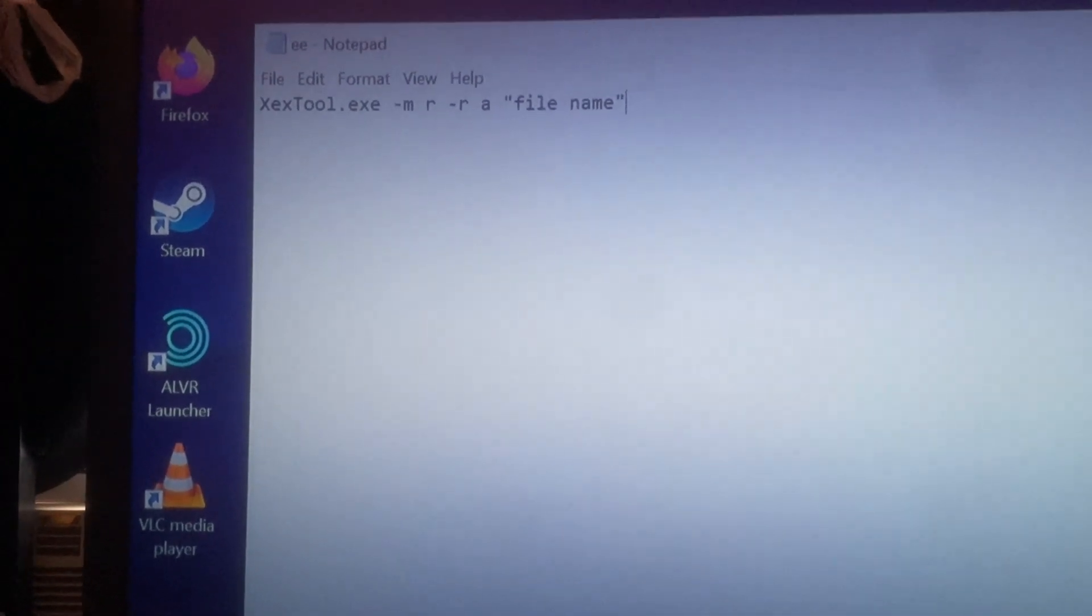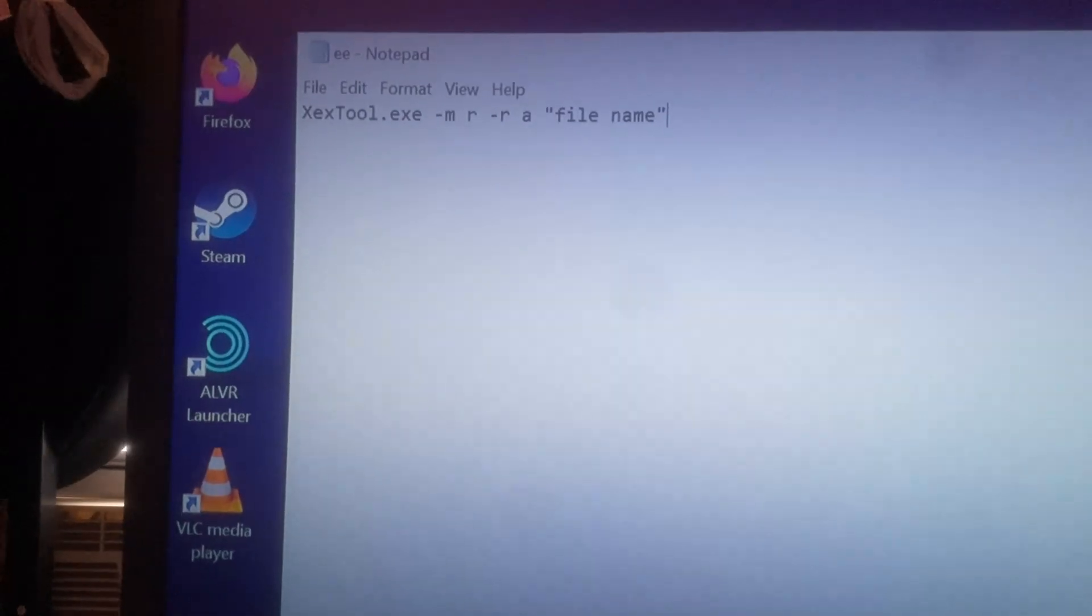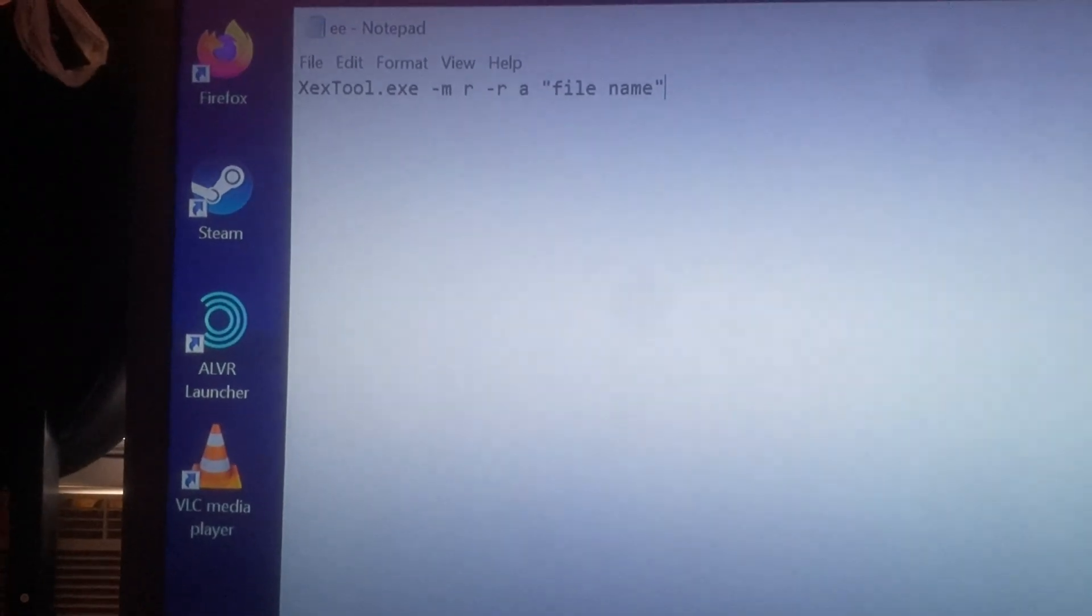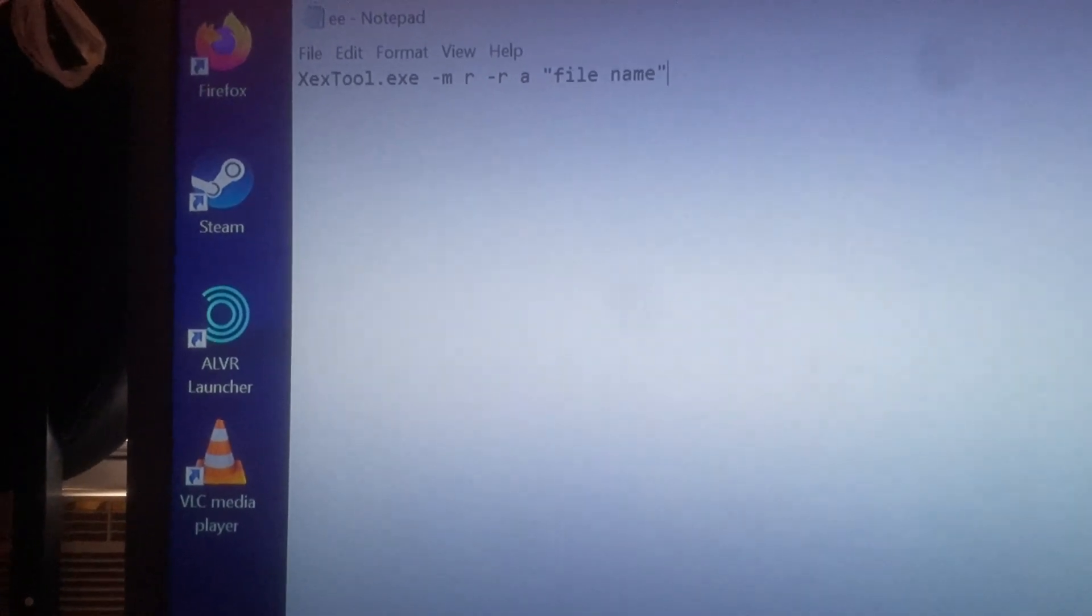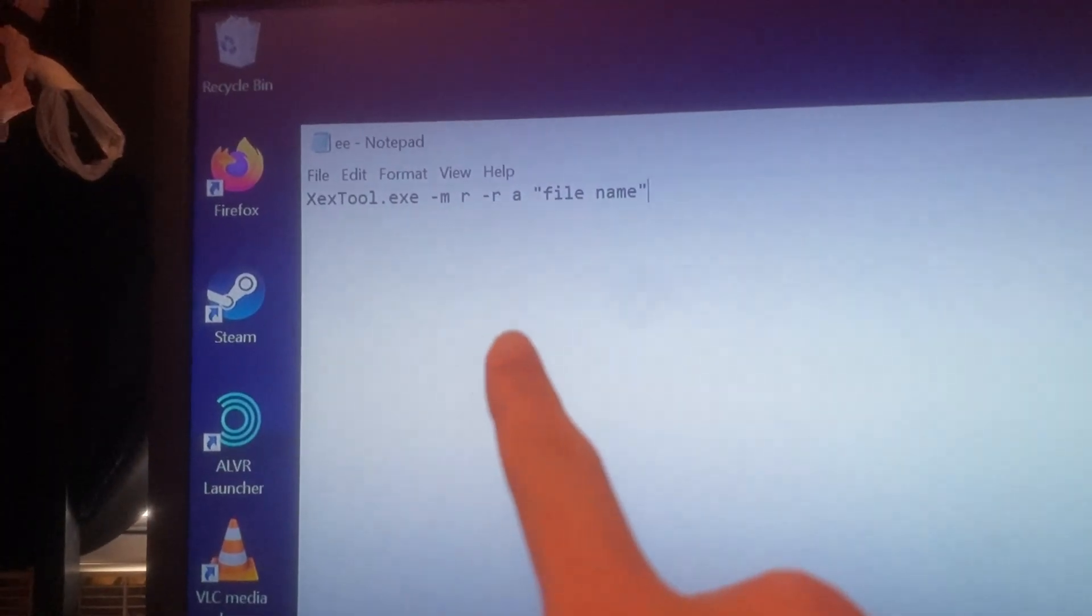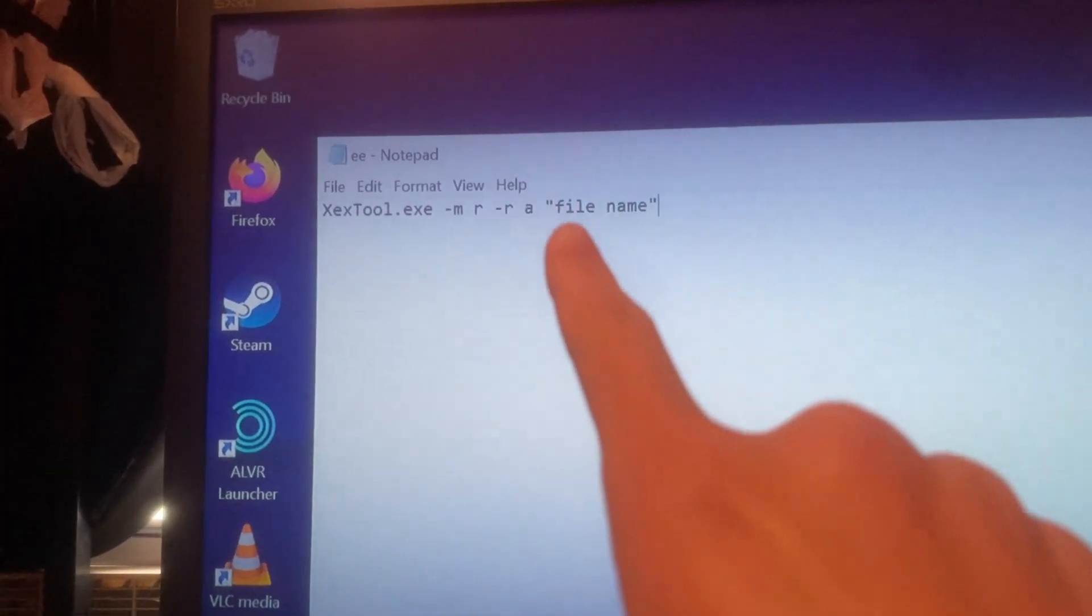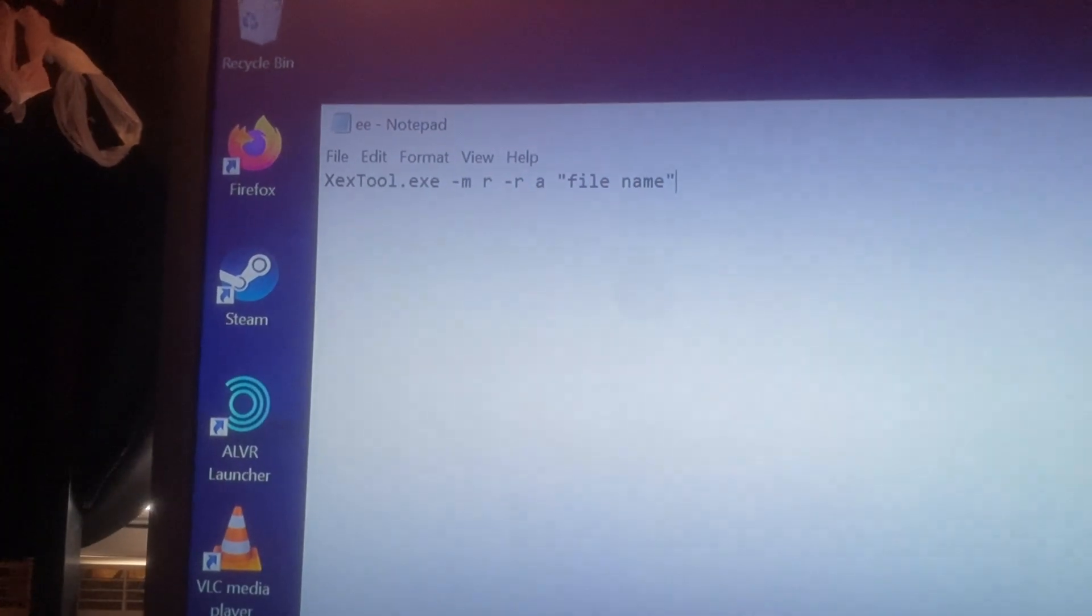But open... Open the folder... Open a command prompt in the same folder as XPatcher. And then run this command and put your file name there without any quotes.